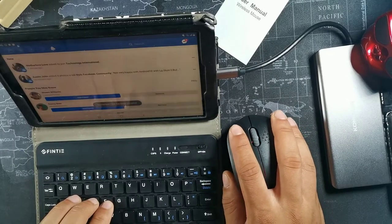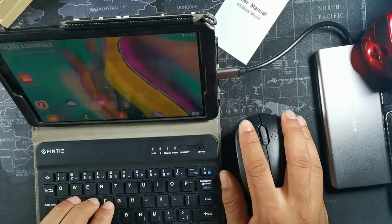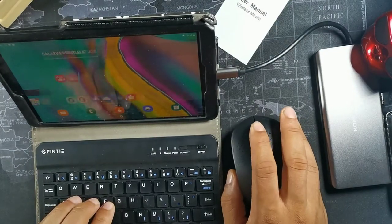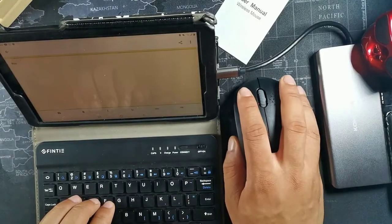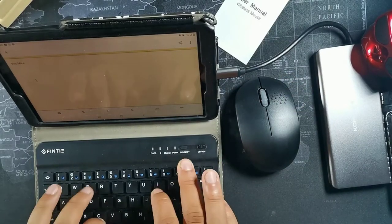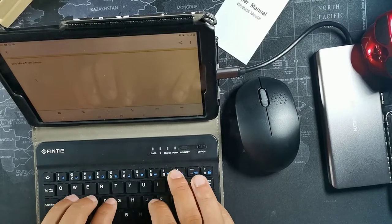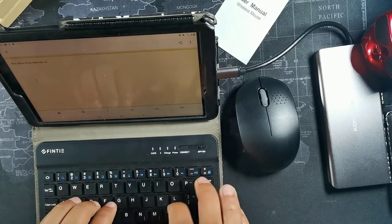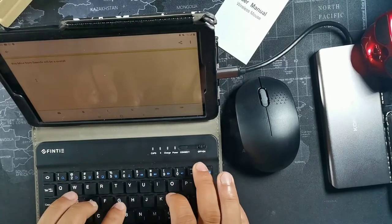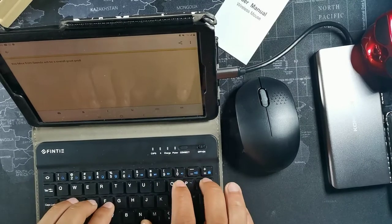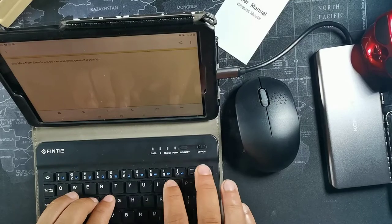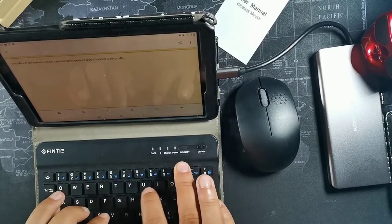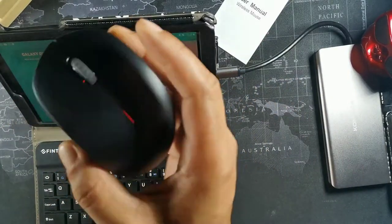So this just gives you a nice complete feel when you're using your tablet or your computer. You can even use the mouse to scroll between screens which is really nice. And this mice from Senda will be an overall great product.